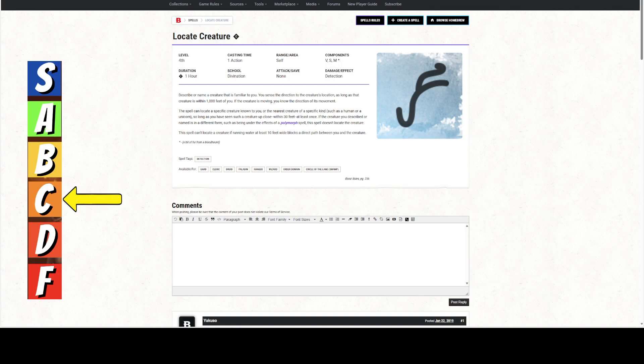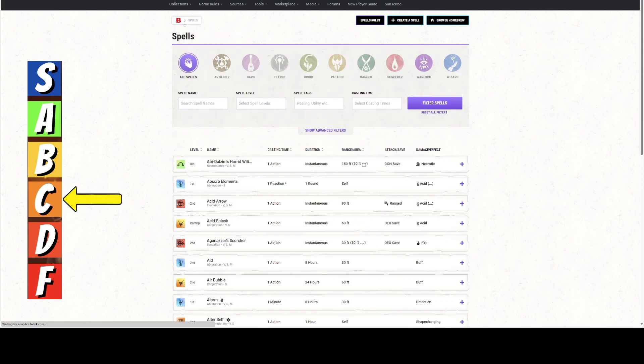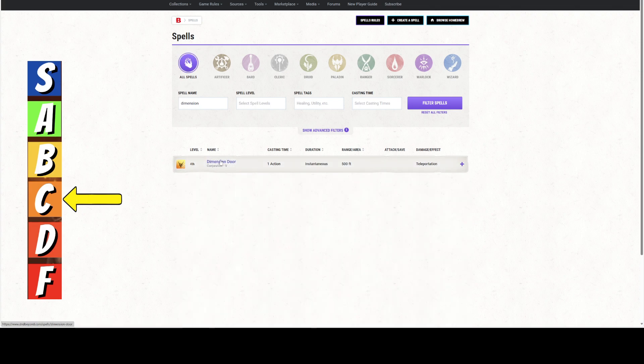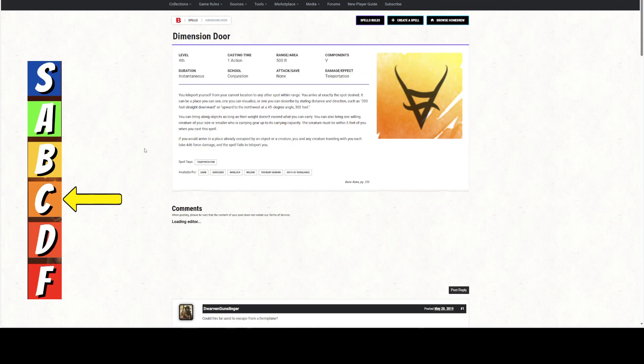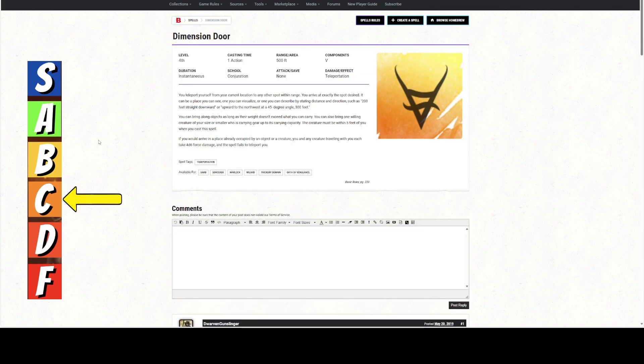It has a range of 1,000 feet. If they've polymorphed or changed their shape, it won't work. It won't work across water. If you're in combat and something has dimension-doored away—Dimension Door has a range of 500 feet, so you could find them. But if they teleport away, you're not going to find them because they're just gone.